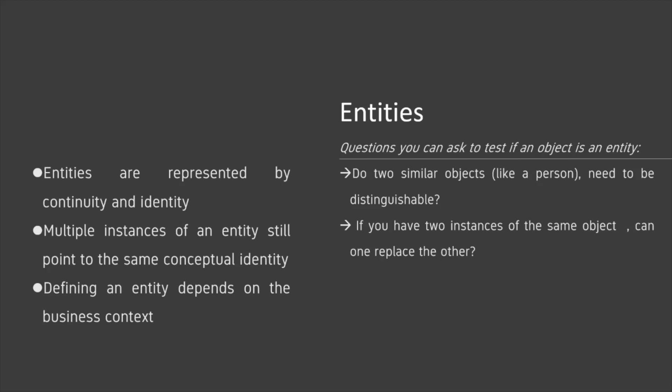For example, two people with the same name are still two different people. However, two $10 bills can replace each other, so they're probably referenced as a value object.